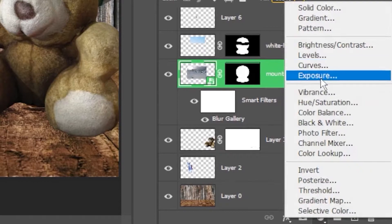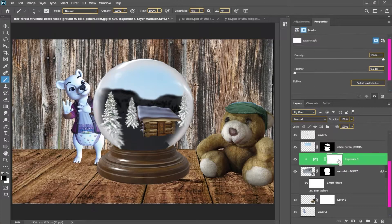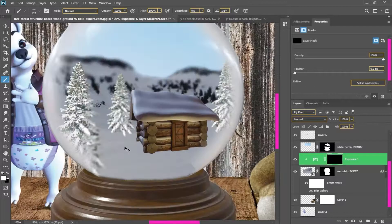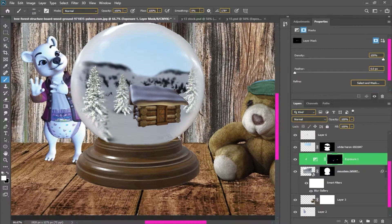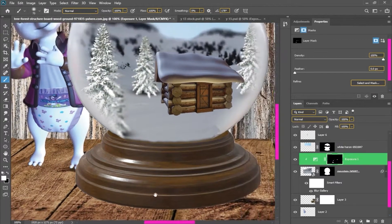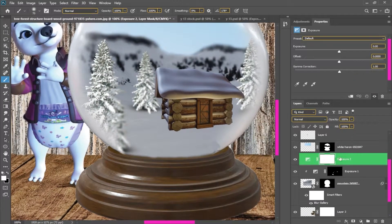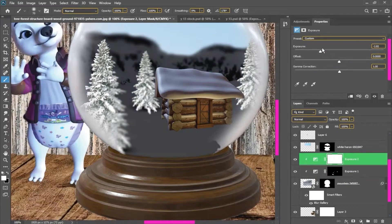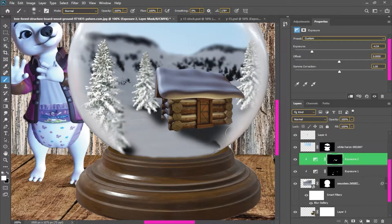After placing the trees, I have blurred them. Now I will use shadows to give exposure. The shadow is quite dark, so I will lower the opacity.